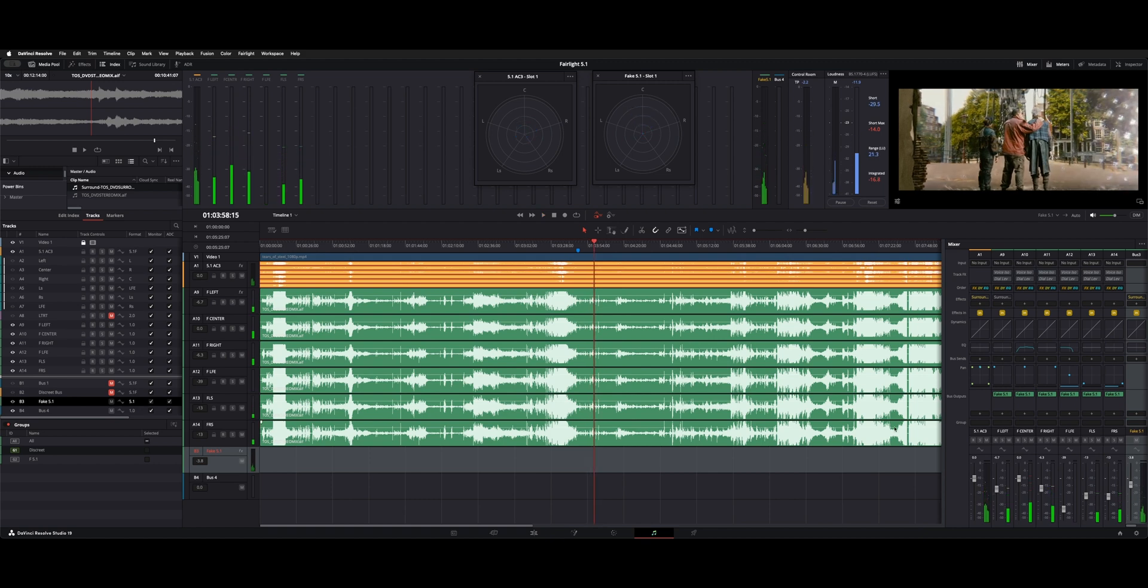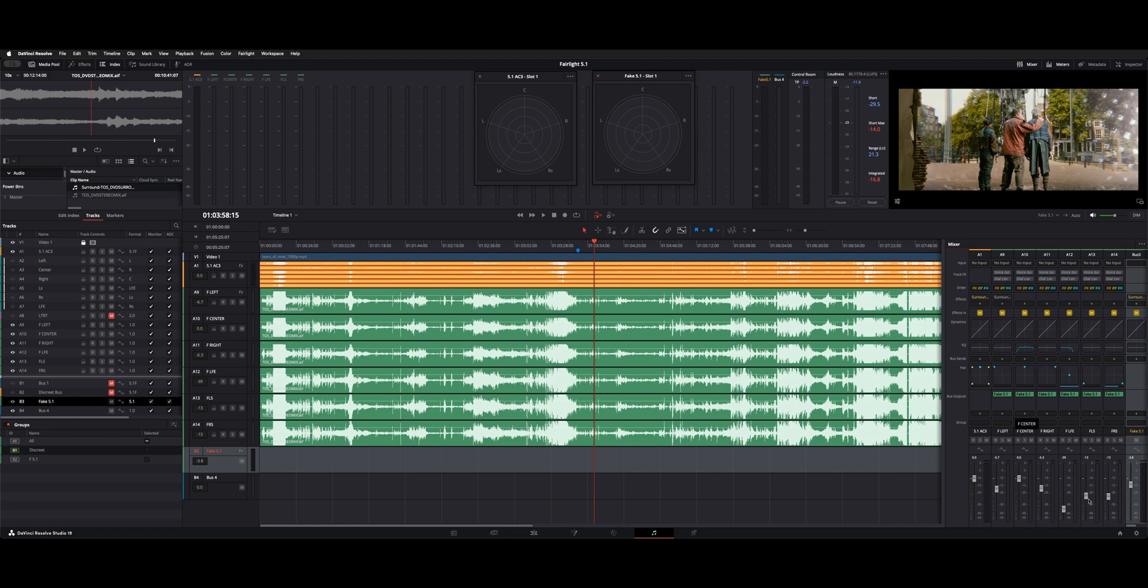And then what I did was just adjust the faders. As you could see, the left and rights are a little lower than the center because the center is the most important. LFE are brought down and then the surrounds I kind of brought down in between the two. So they're not quite as loud as the left and rights, which is usually how it gets mixed in my experience.